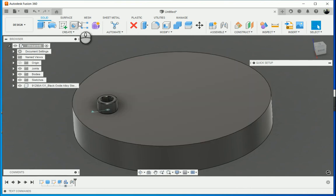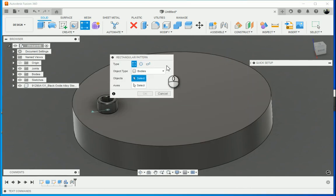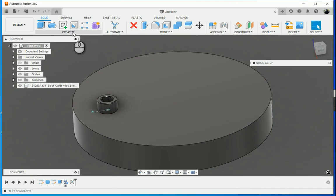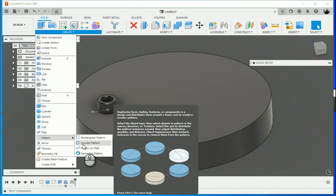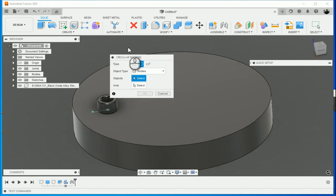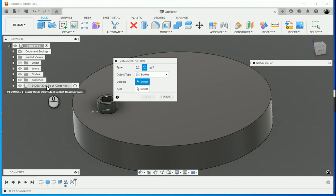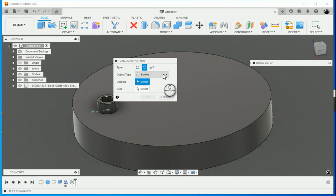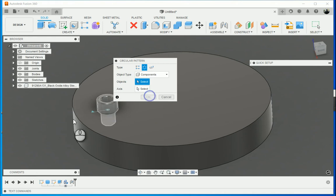Now we're going to create a circular pattern. To create a pattern, you can either click on pattern at the top in the ribbon, or you can go down to pattern and go straight to circular pattern. Now what I also want to do is, because I want the socket head screw to be different components, I'm going to select components over here.